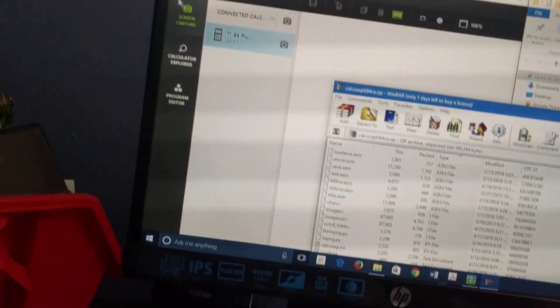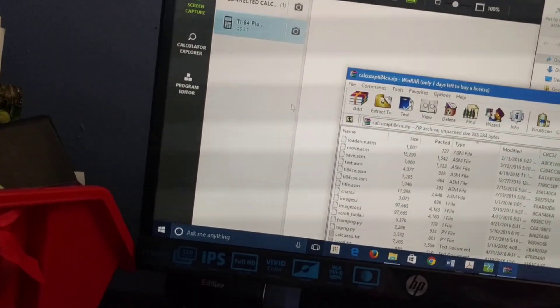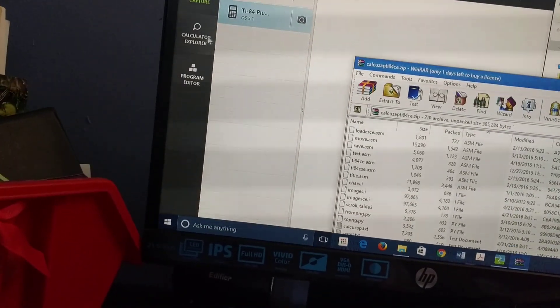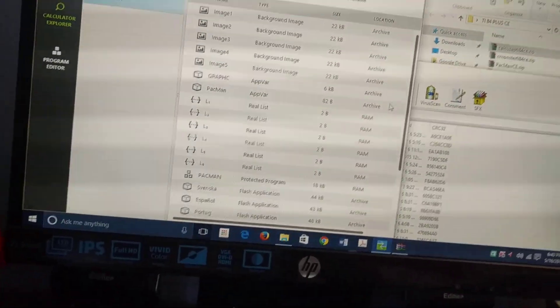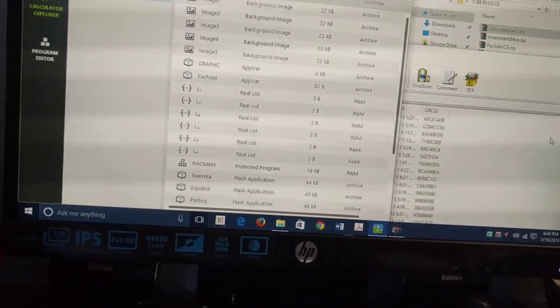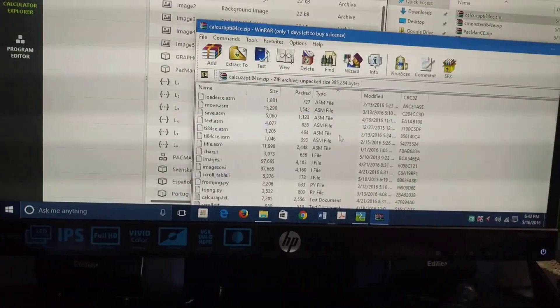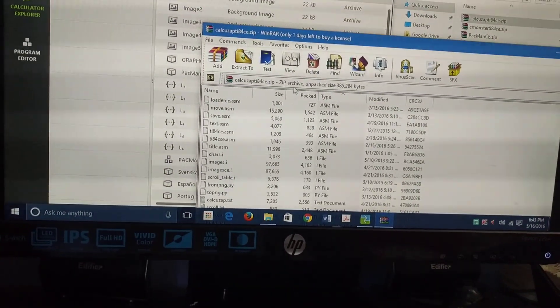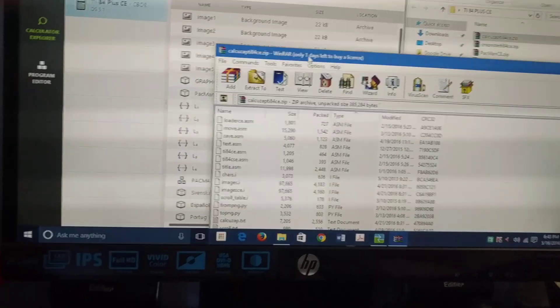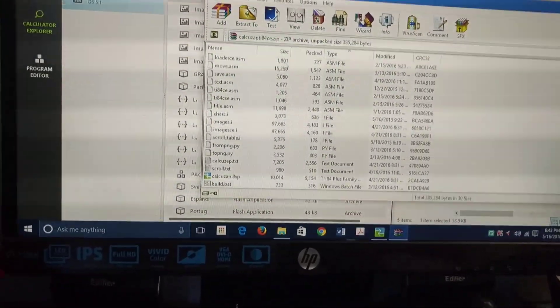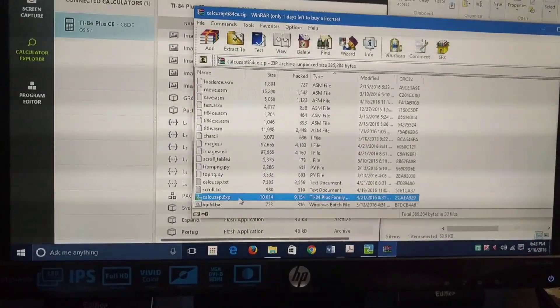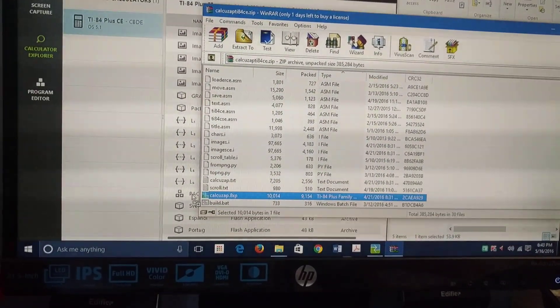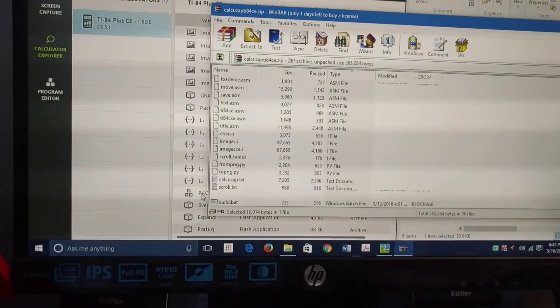It popped up right here. You go into Calculator Explorer, go here to the file, and all you gotta do is drag this one here.